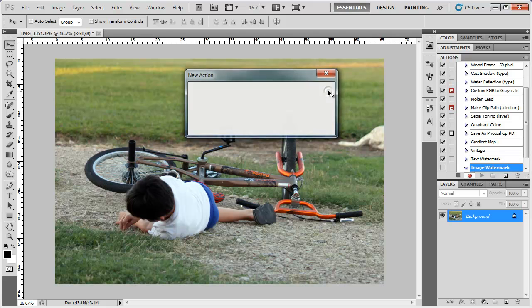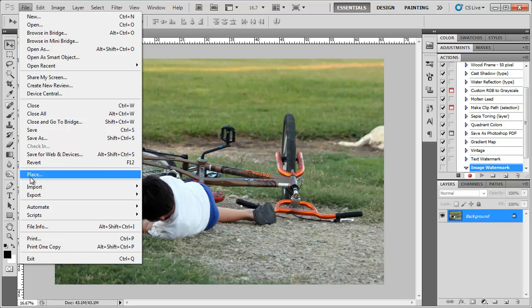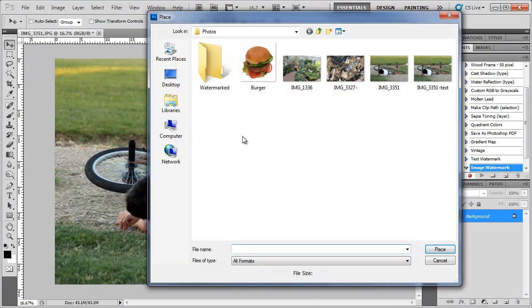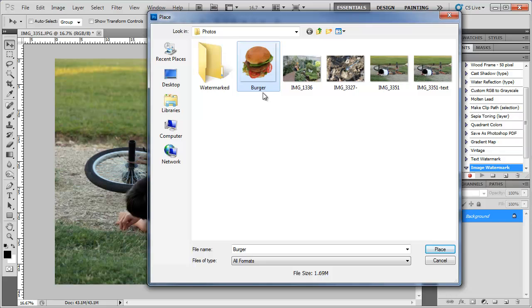Hit record and now we want to place an image here. So I'm going to go to file, place and I have this burger as a watermark. You want to make sure that your background is transparent. Maybe it saved as a GIF or PNG. Also pronounced ping or however you want it to be.